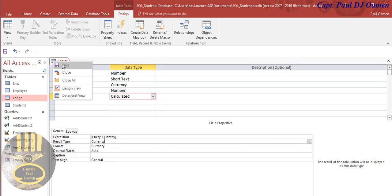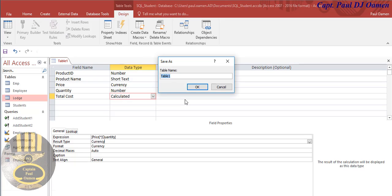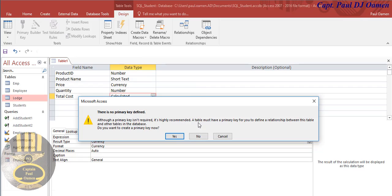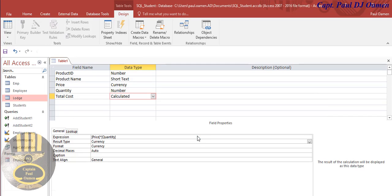So I'm going to save my table and run it. Let's save it first, I will just save, save that as Cost. Get that right, Cost.